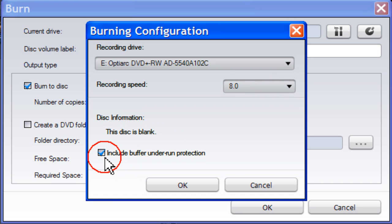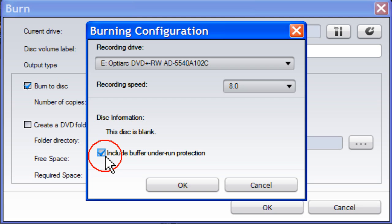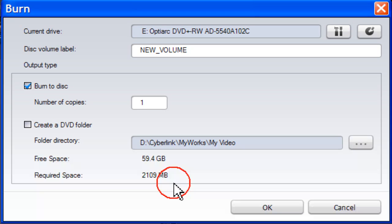Checking Include Buffer Underrun Protection ensures that your drive writes without errors when your hard drive is busy or your system resources are low. Then click OK.